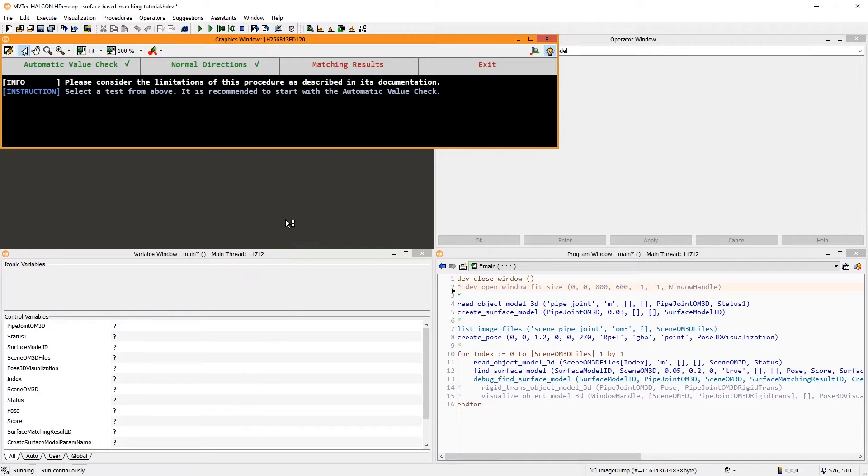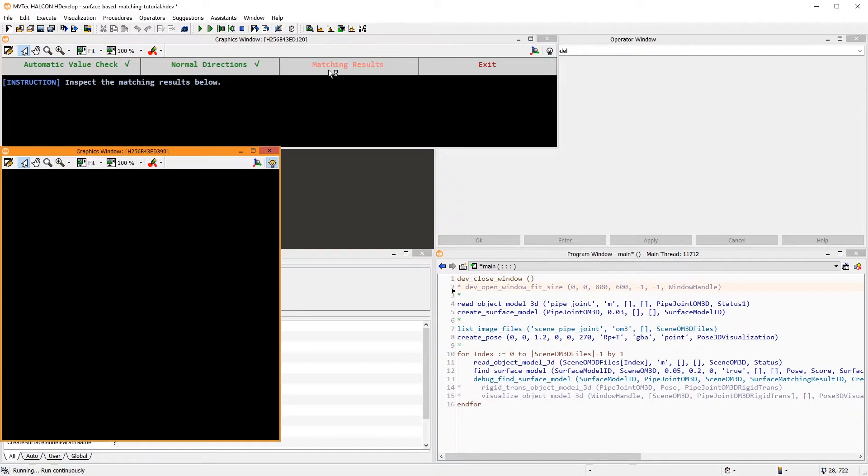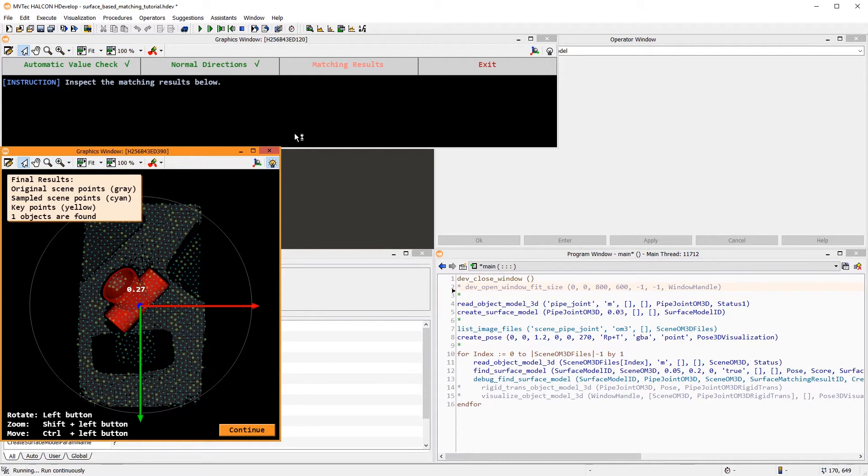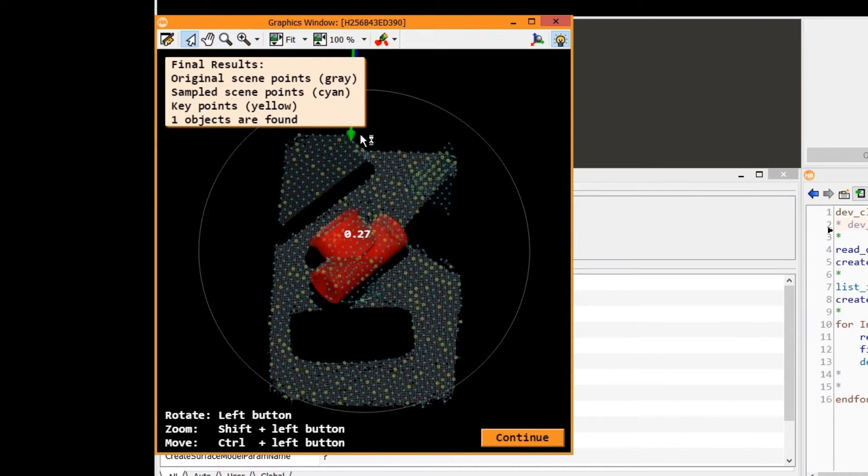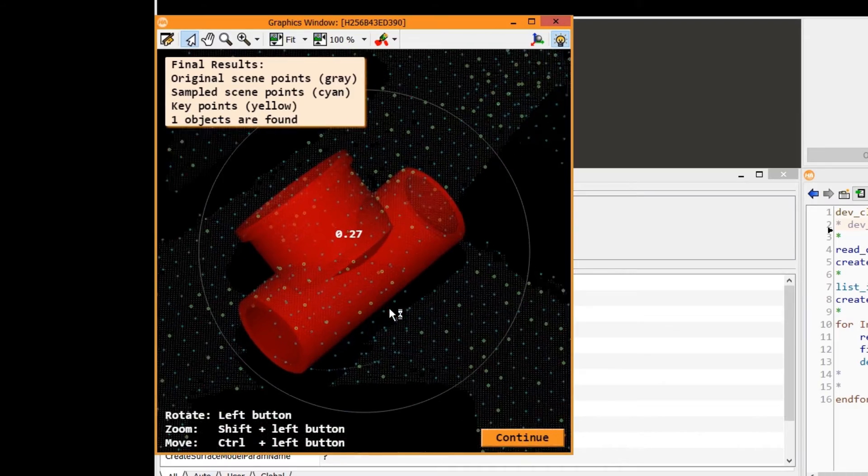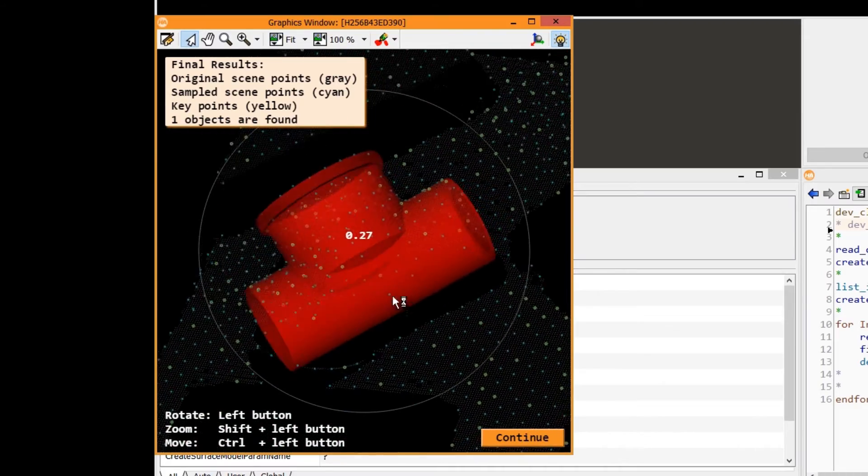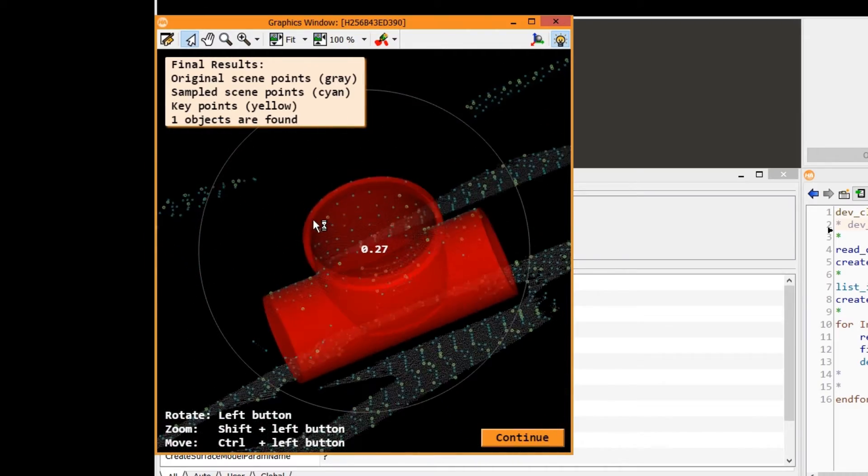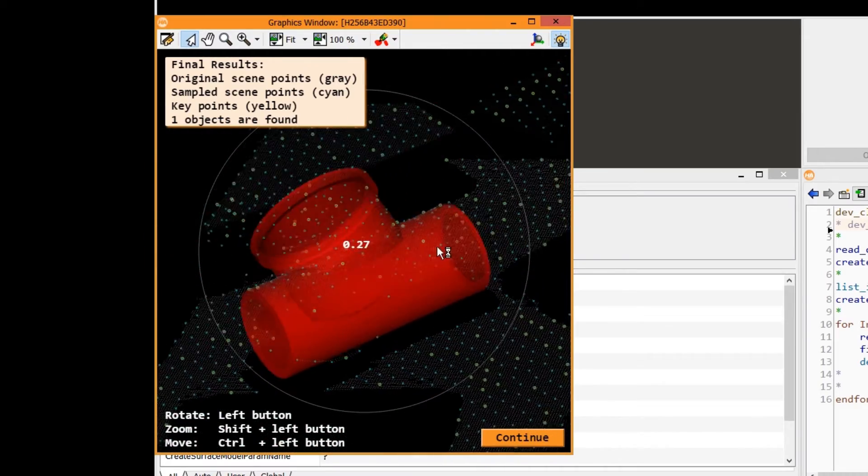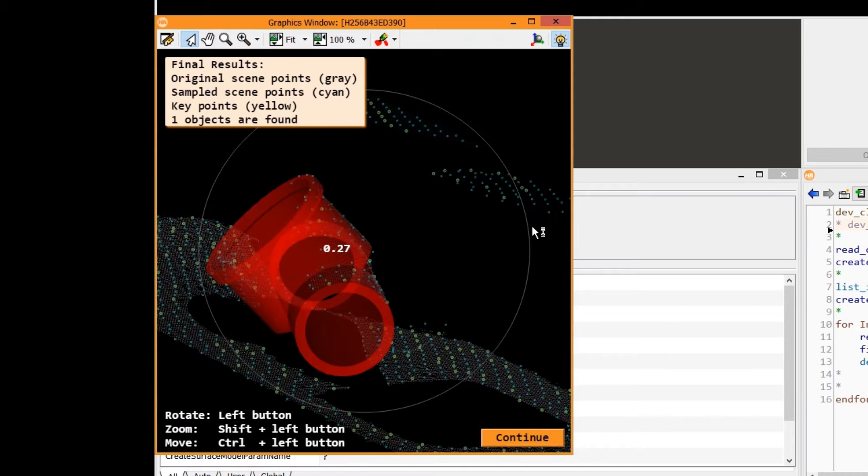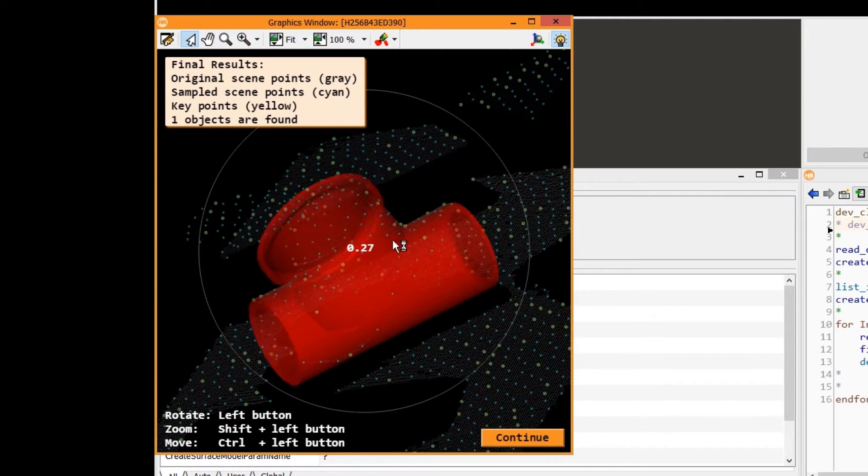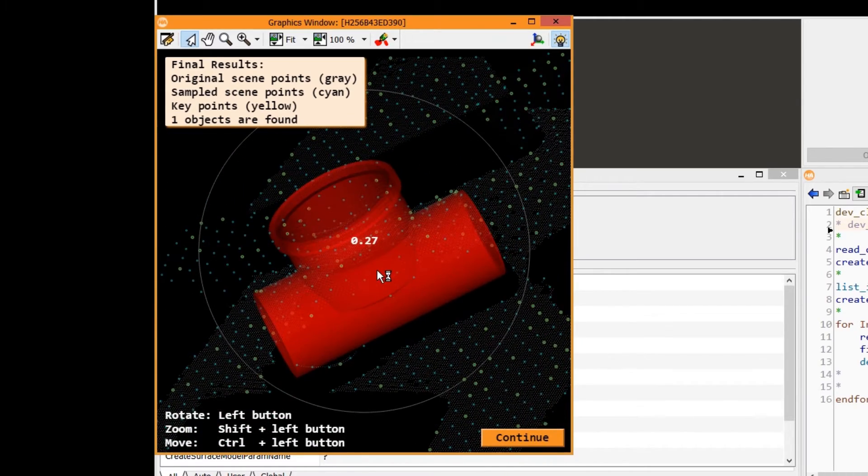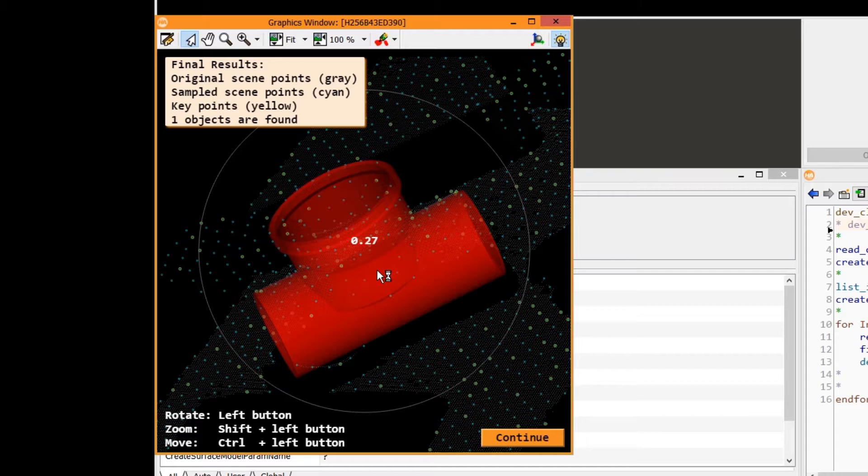Finally, you can also check the matching results. This visualization shows more details. In gray, we see the original scene. Additionally, the scene is sampled, shown in cyan, similar to the surface model at the beginning of this video.